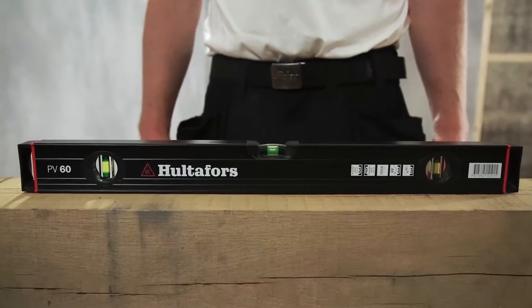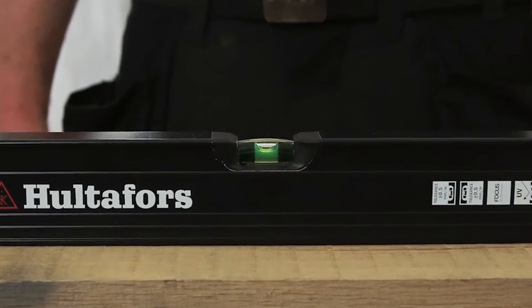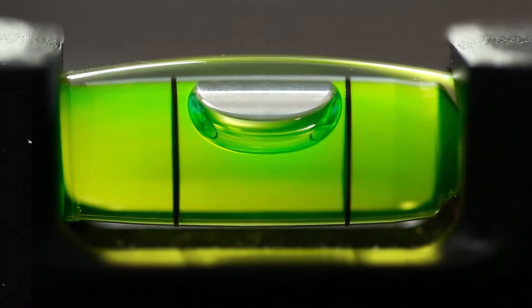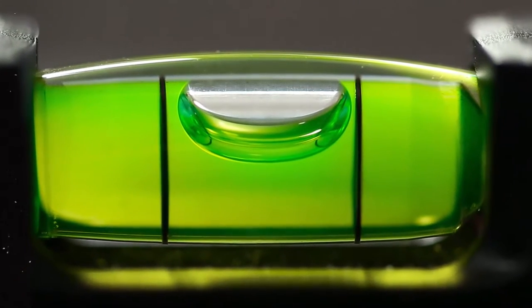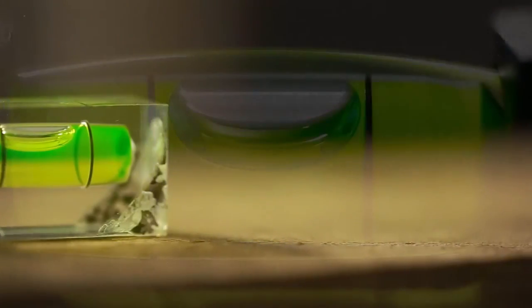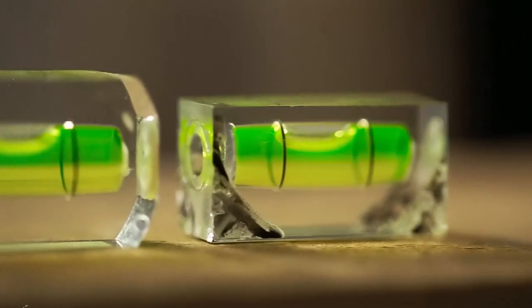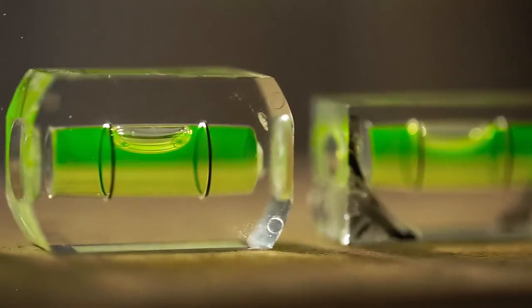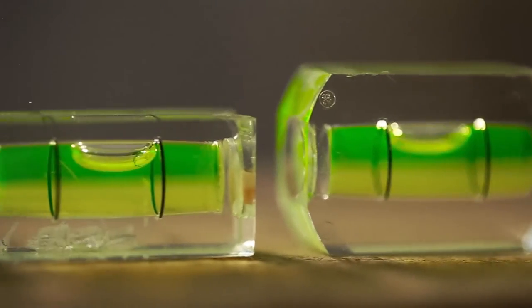The fluid filled containers that give you a level reading are called vials. Different vials might appear similar at a casual glance, but the design and mounting of vials differ a lot between different brands.